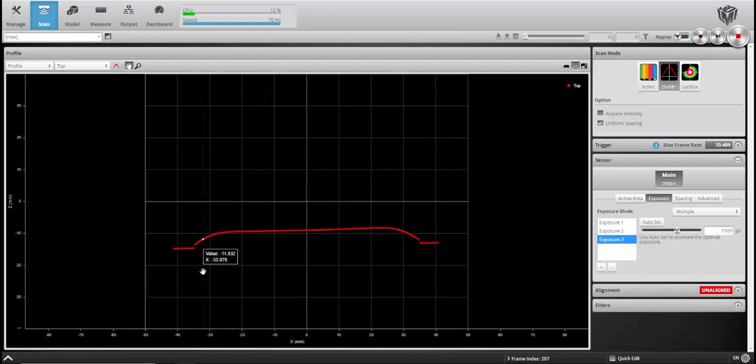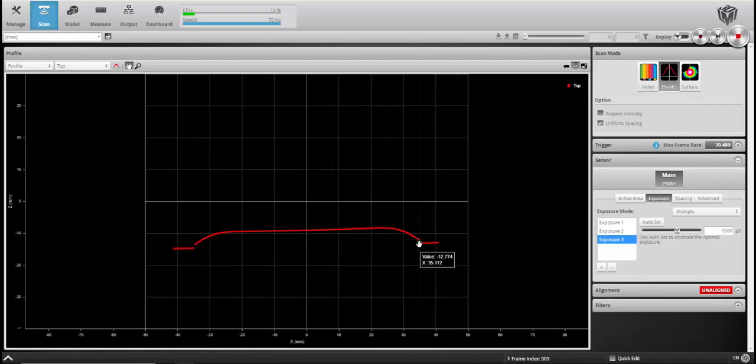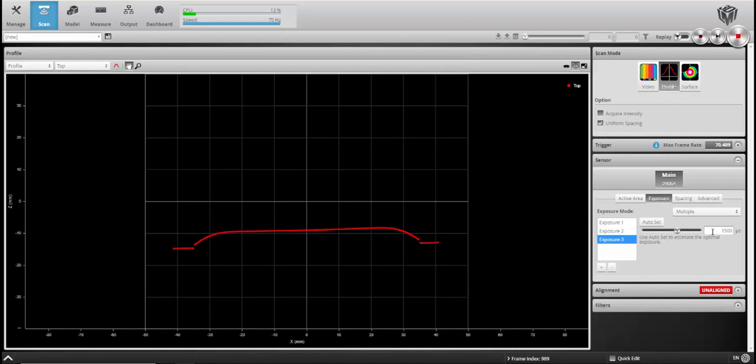Now you see that third exposure really gets us down there to finishing up the part here. And it mitigates the noise that we were seeing in both the first and second exposures.